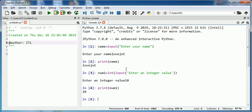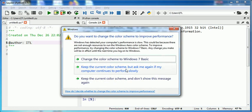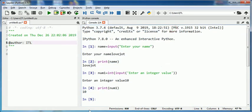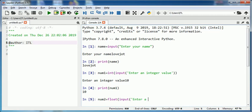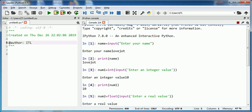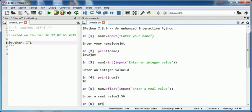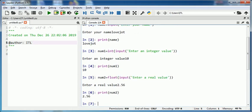Similarly, I can read real values by using float function along with input function. Enter a real value. So suppose I type here 2.56. On printing num2, it will display the value of variable num2.